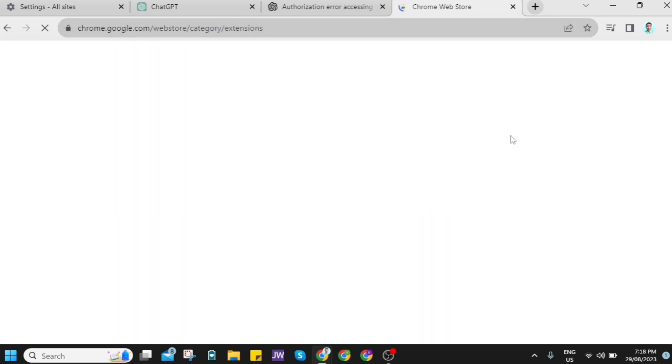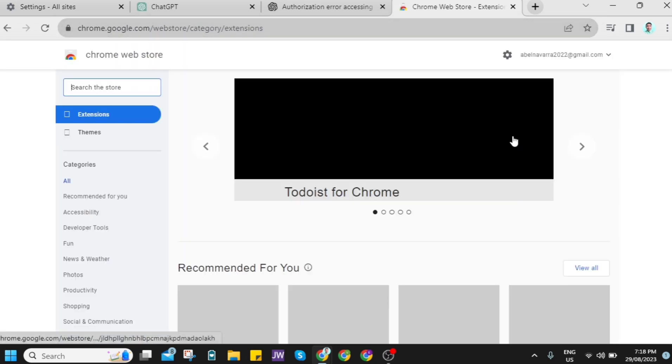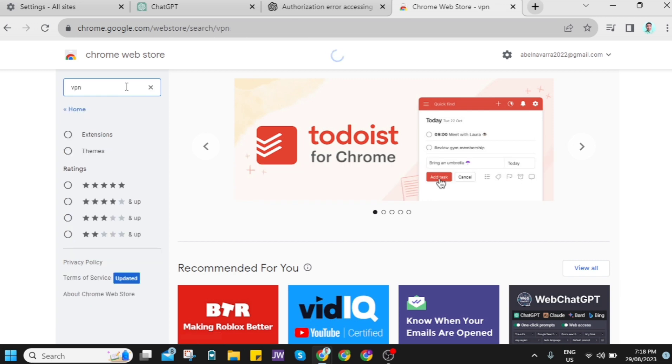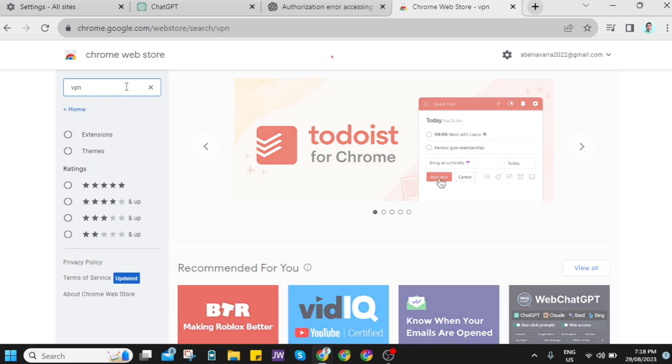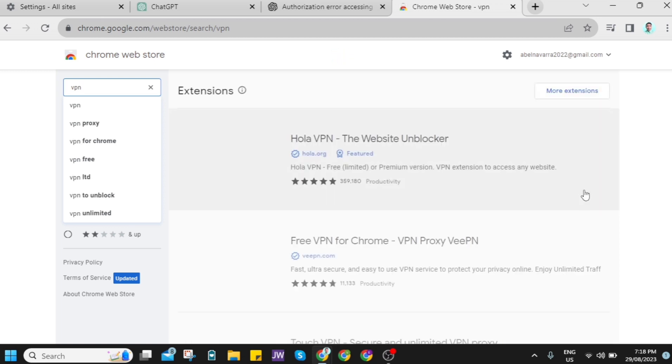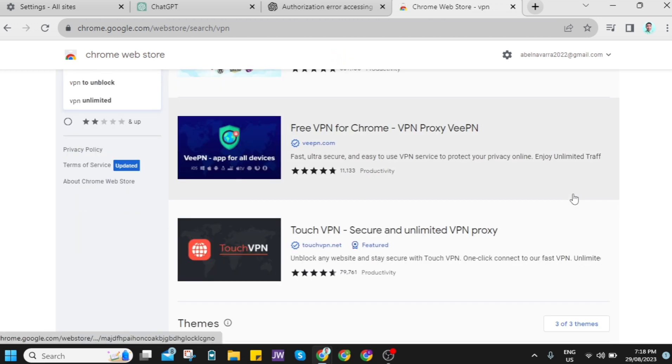So we can go right here on Chrome Web Store, and you can search for VPNs. And then you'll find a bunch of VPNs that you can use, and you can try if it fixed the issue from your ChatGPT.